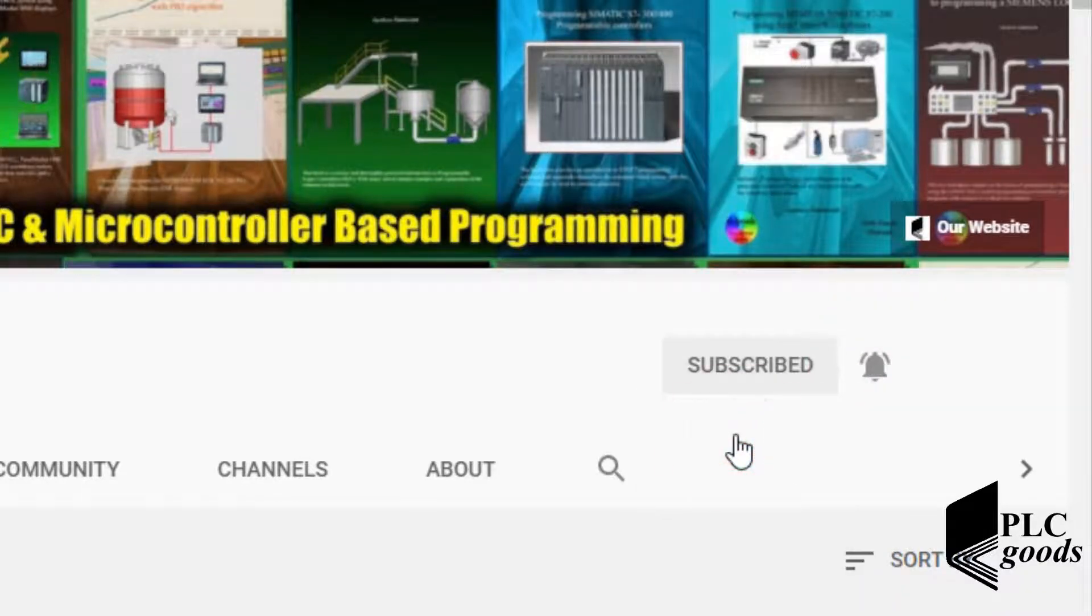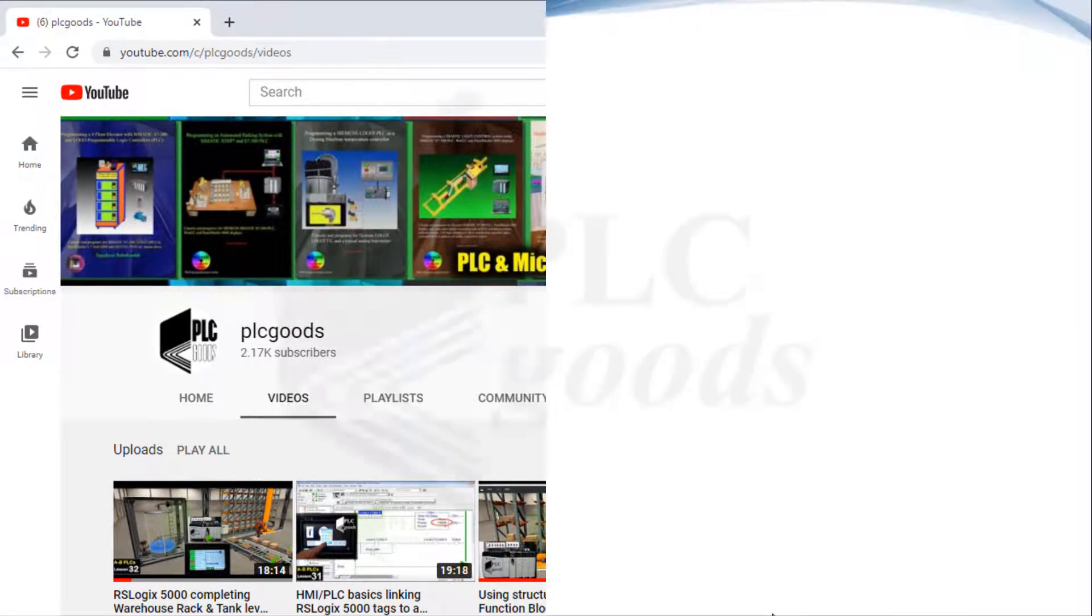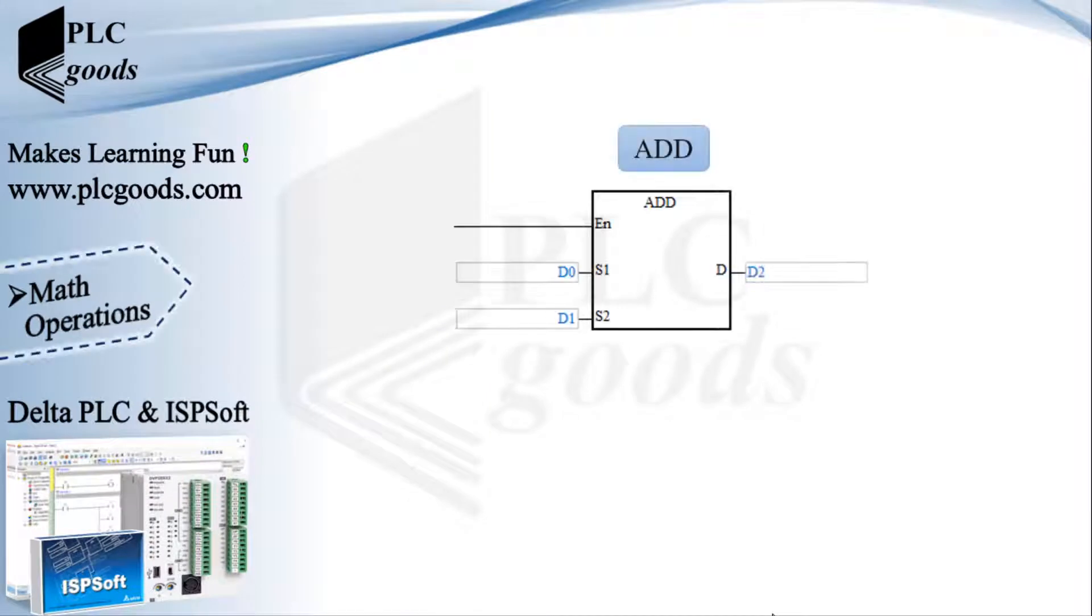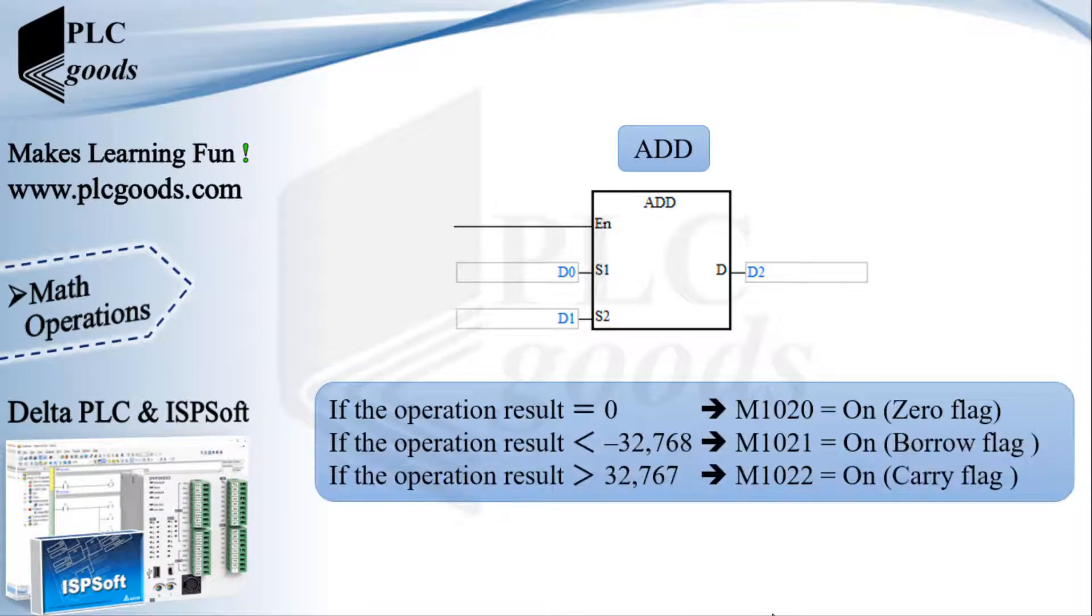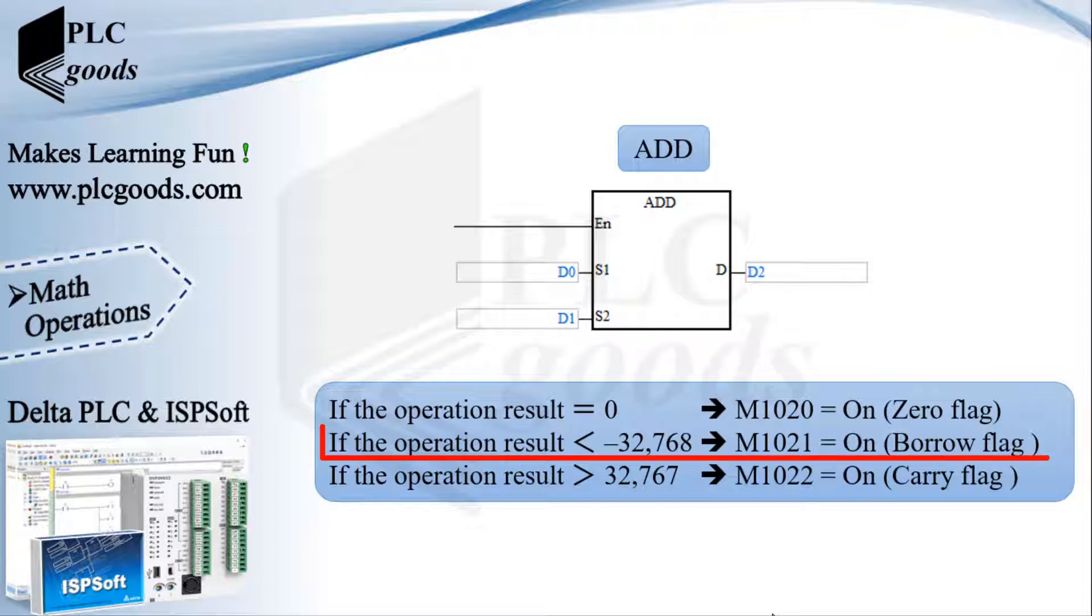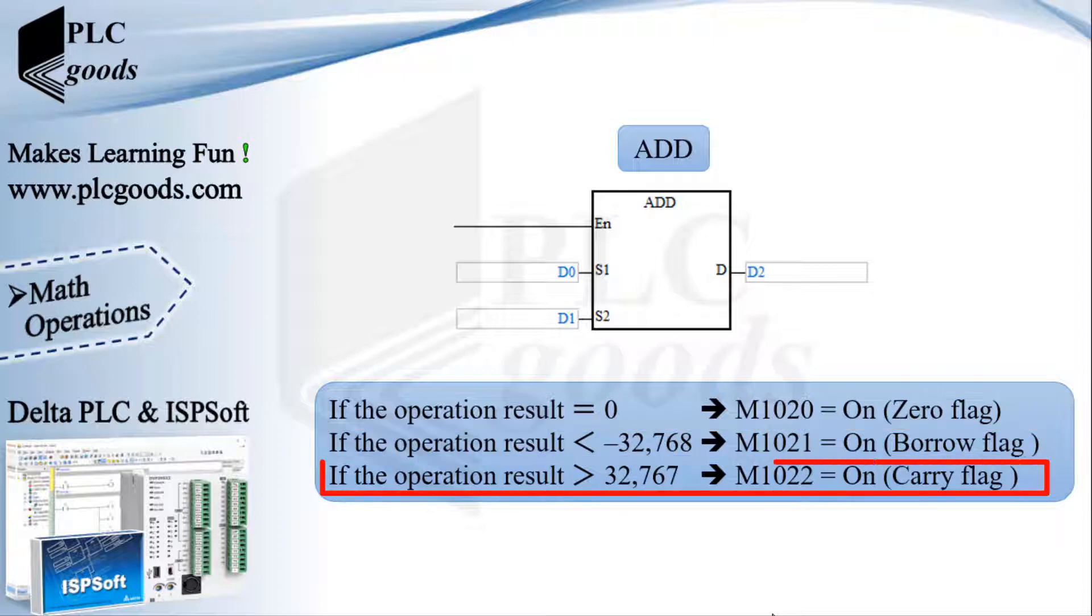The first instruction is ADD. It can be used to add two numbers together from minus 32,768 to 32,767. Note that if the result is zero, this bit will be on. If the result is less than minus 32,768, the instruction won't be able to save it and the borrow flag will be on.